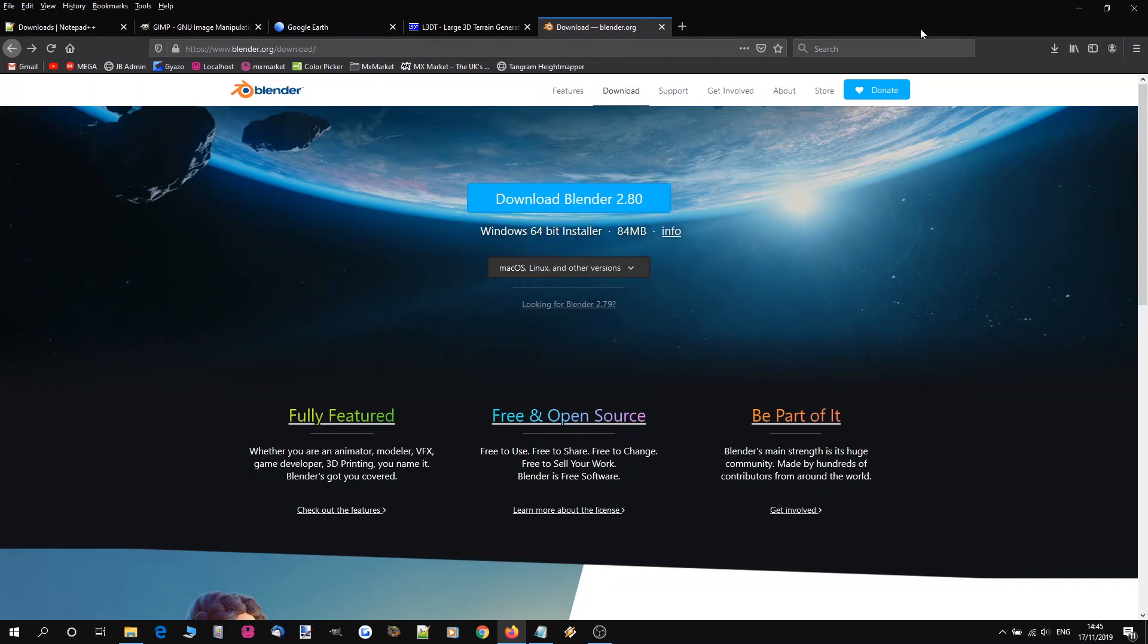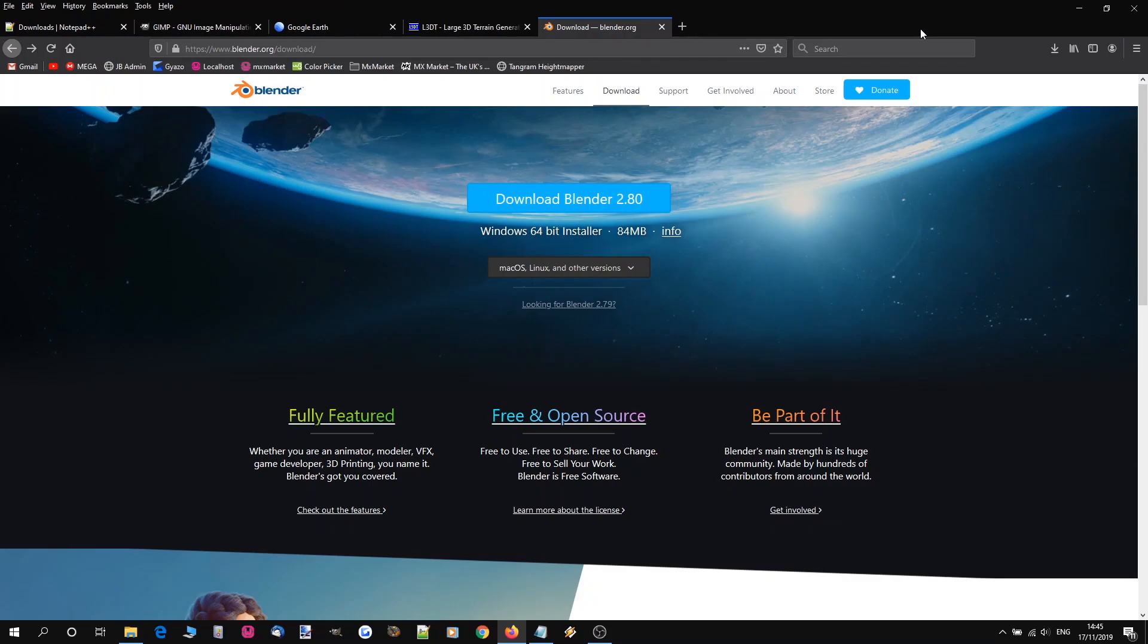Now a quick note on Blender, the interface has changed massively for version 2.8, it's had a complete overhaul. Personally I still use 2.77. If you're familiar with the new interface or you know what you're doing with Blender then this doesn't matter. I'm stuck in the past really and I'll be using 2.77 for these vids.